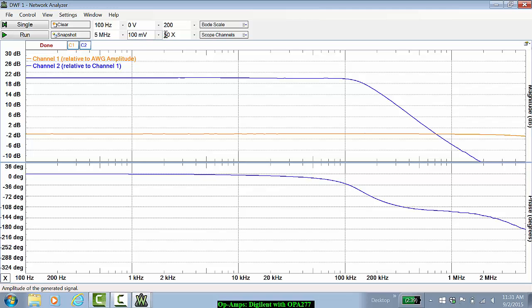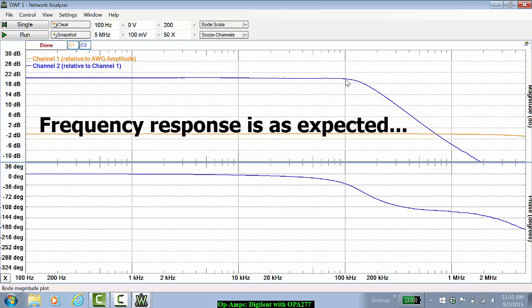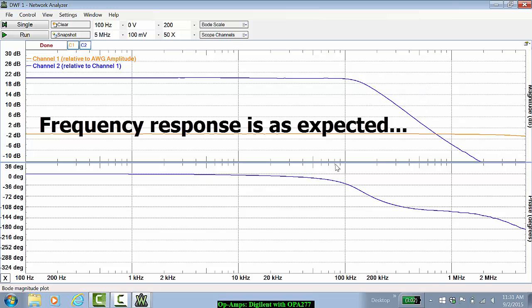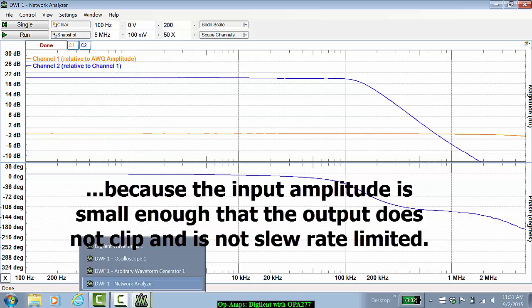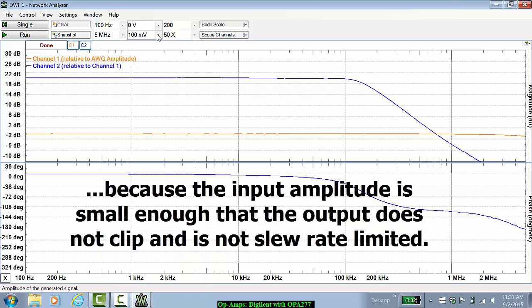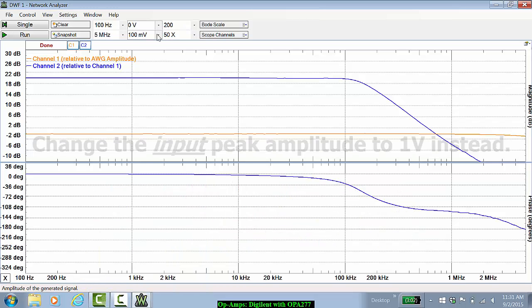Note that for a 100 mV signal, even at 100 kHz, we don't expect much of a change in the output. The gain should be relatively flat, except for the phase change. This, though, is because our input is small enough that the output is not slew rate limited or clipping.